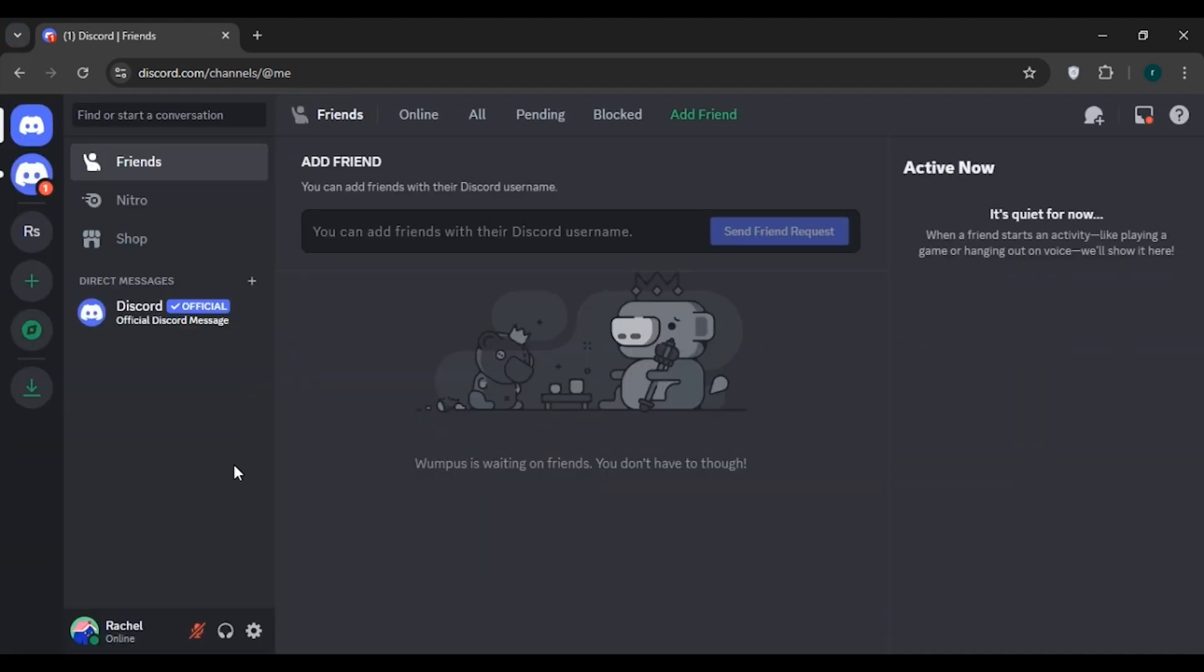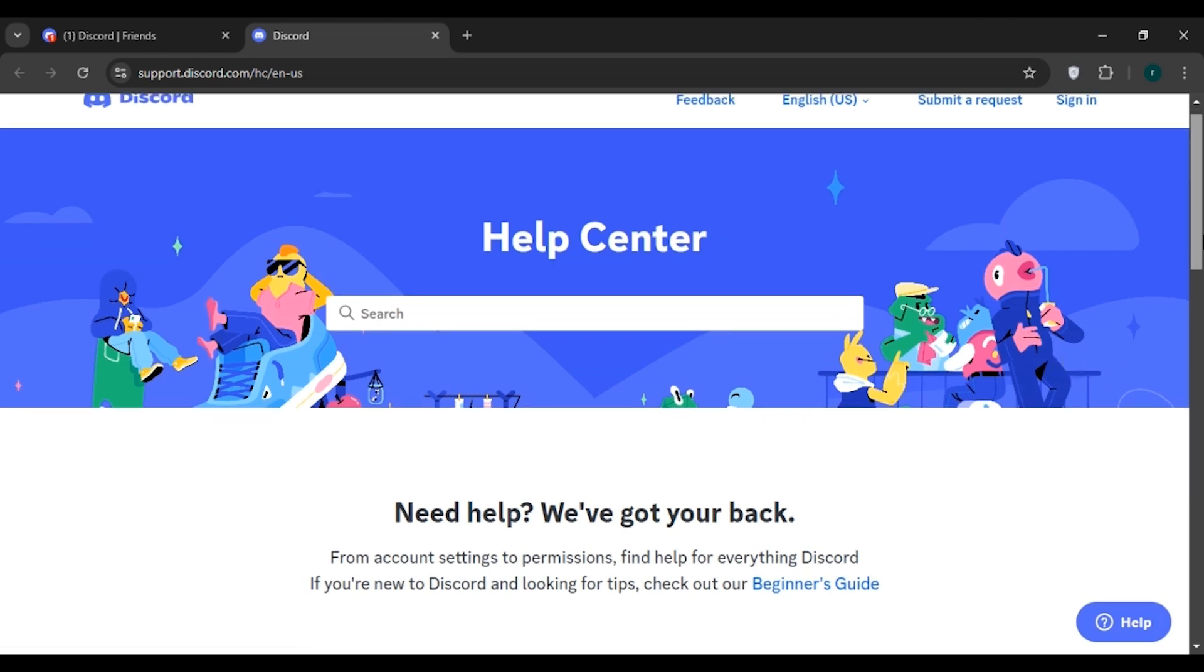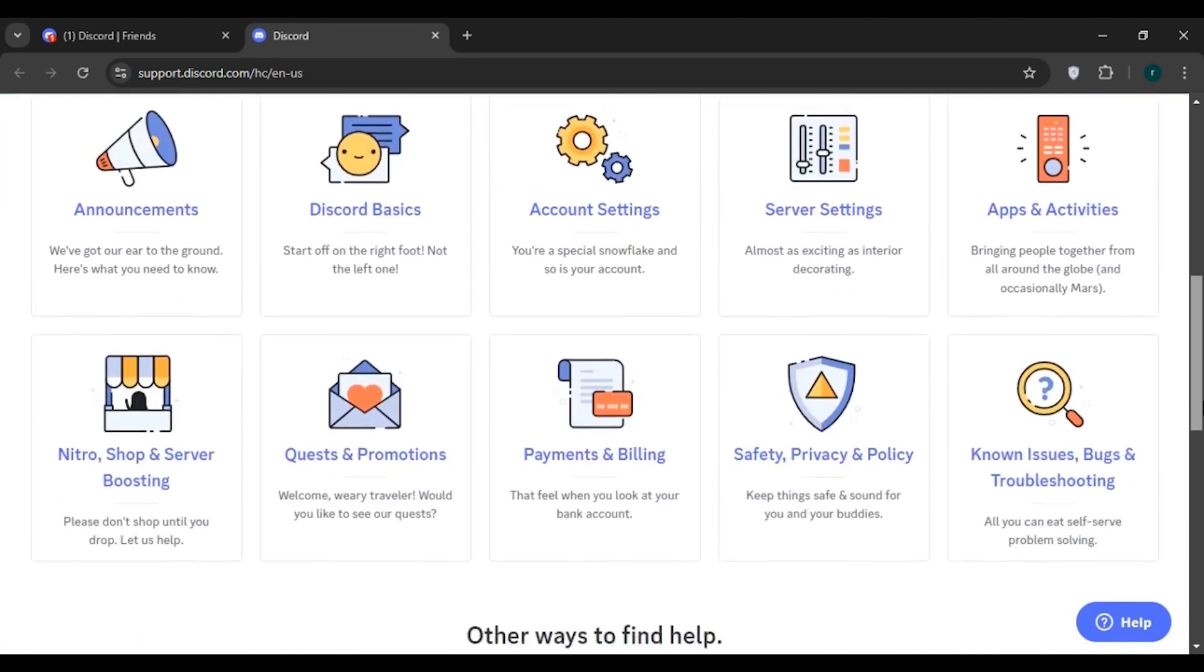So after following all these steps, if the problem still persists, you can always contact Discord support. Simply click on this help icon. Reach out to Discord support. They have the tools and resources to investigate further and help resolve the problem for you. Be sure to provide them with as much detail as possible.